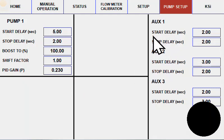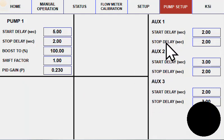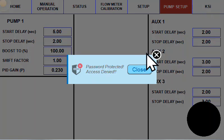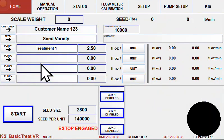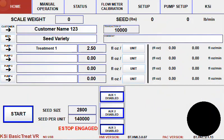As well as a start and stop delay for up to three auxiliaries with your KSI BasicTreat system. The KSI page is only accessible to KSI personnel. This has been a quick overview of the KSI BasicTreat system.